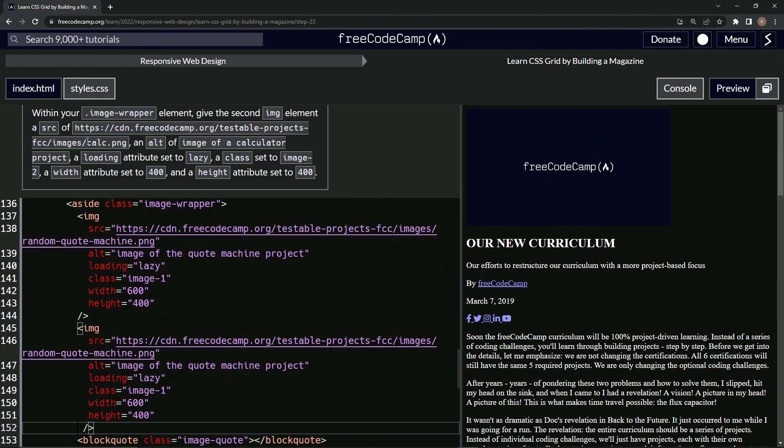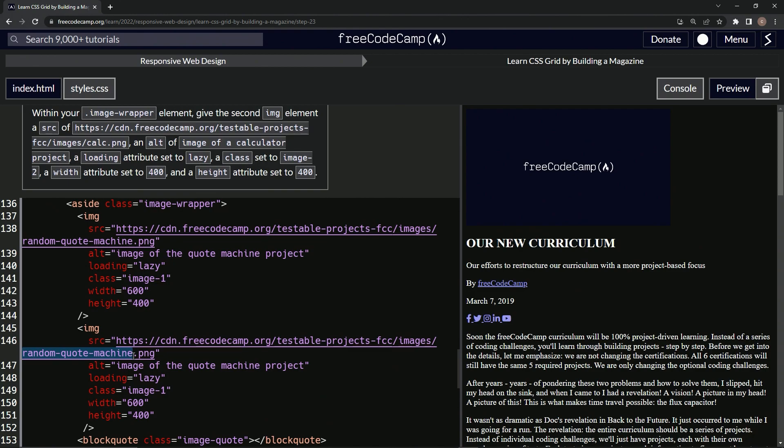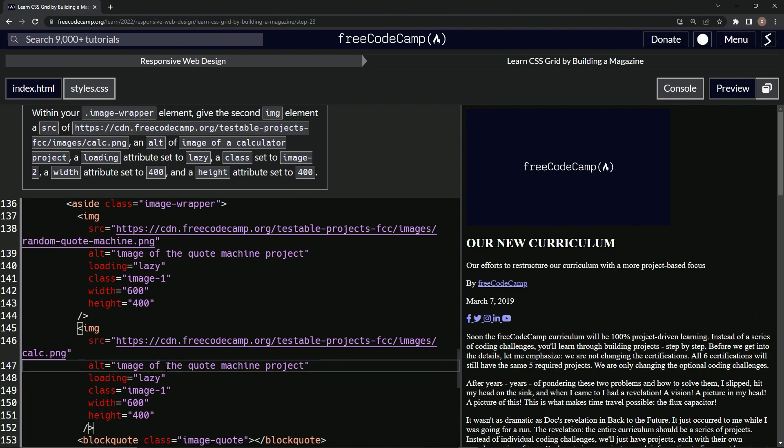Right here it says 'calc' instead of 'random quote machine', so let's get rid of this one and say 'calc' like that. Now we've got 'image of a calculator project', so we're going to change this to 'image of a calculator'.